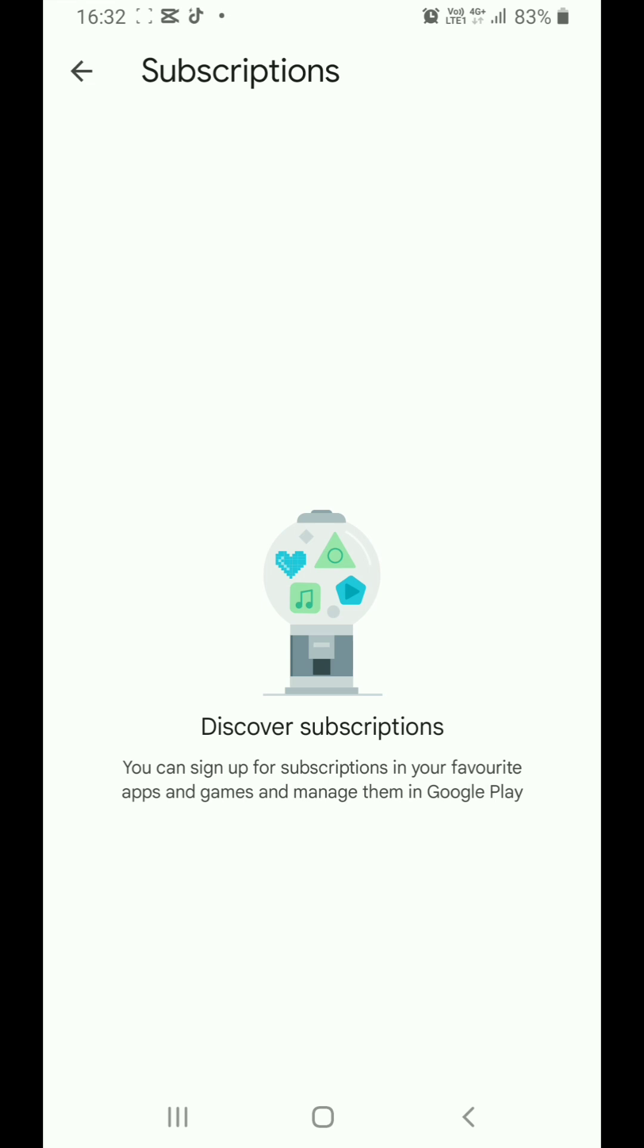As you can see, I don't have any pro subscriptions, so there isn't any remove button. But if you have a pro subscription of CapCut, you will find the remove option, then click on it.